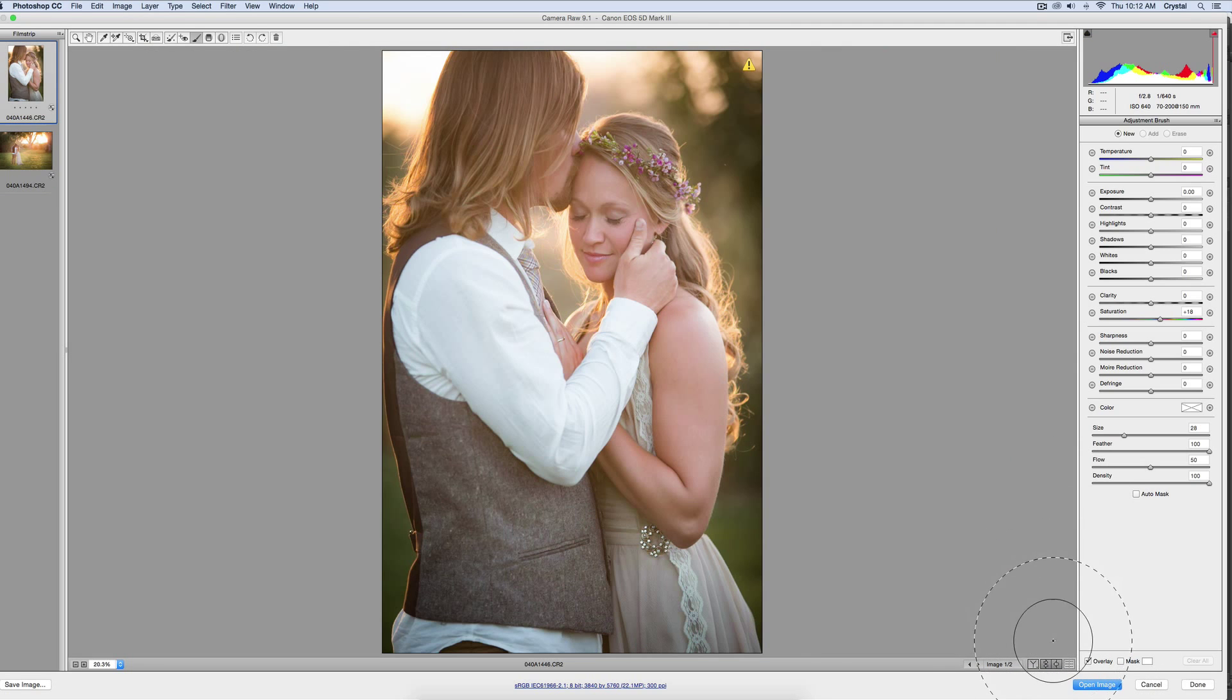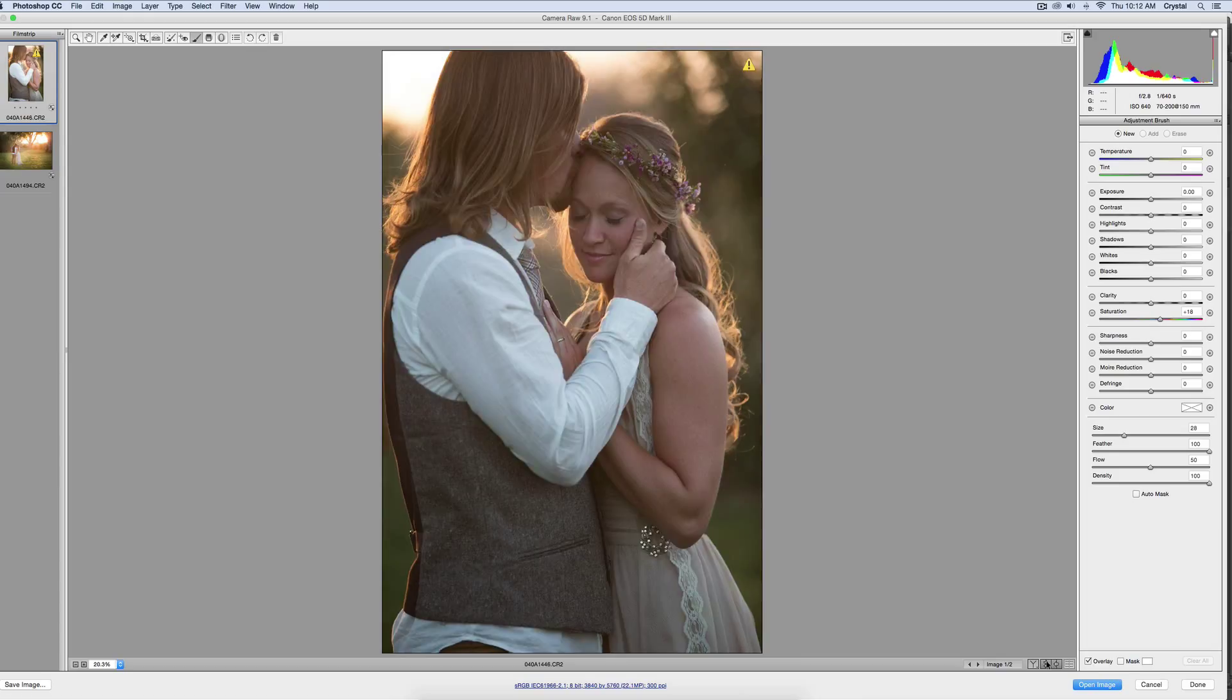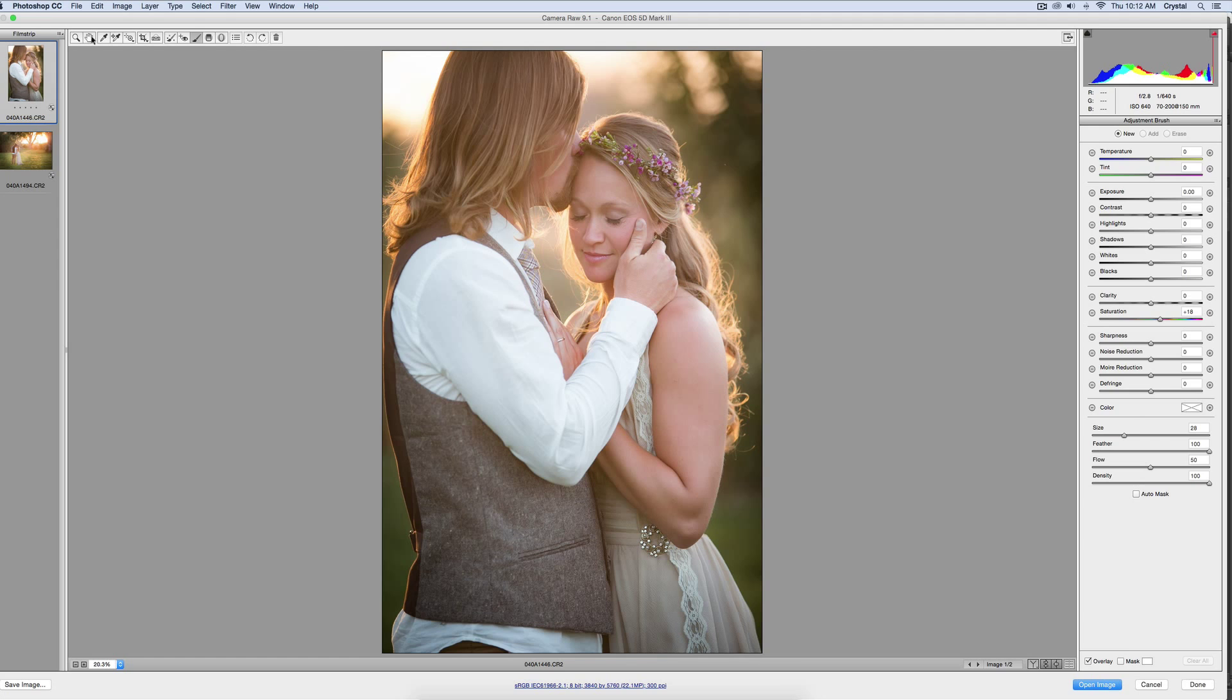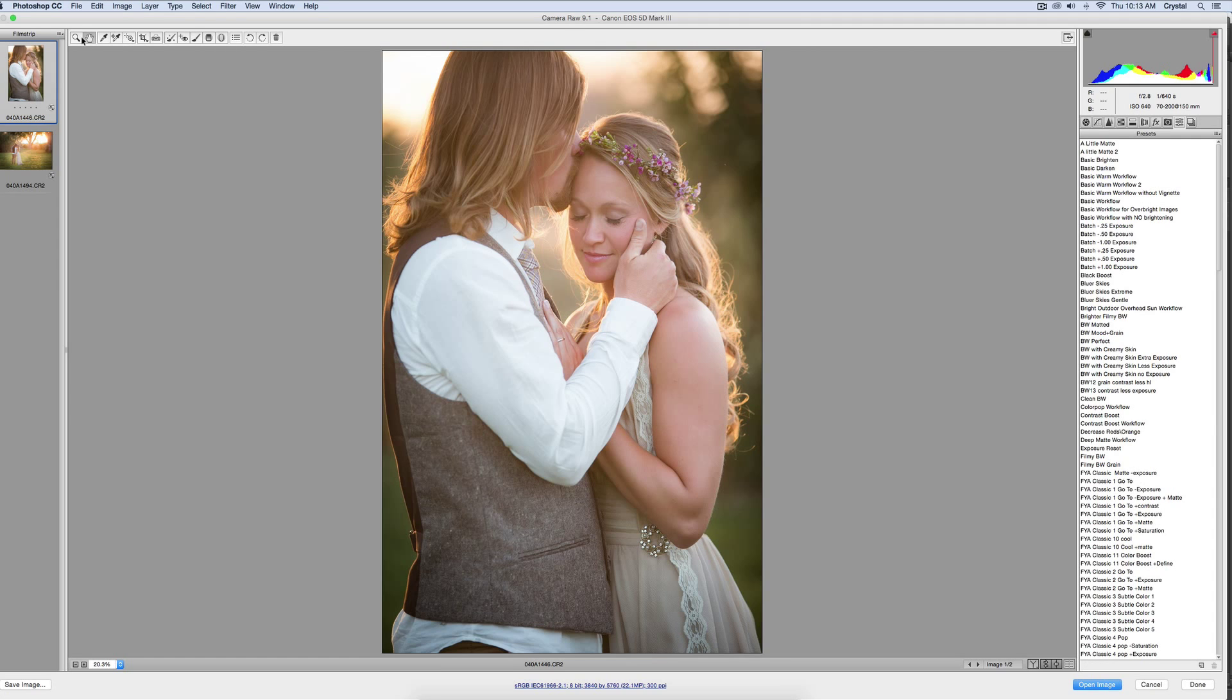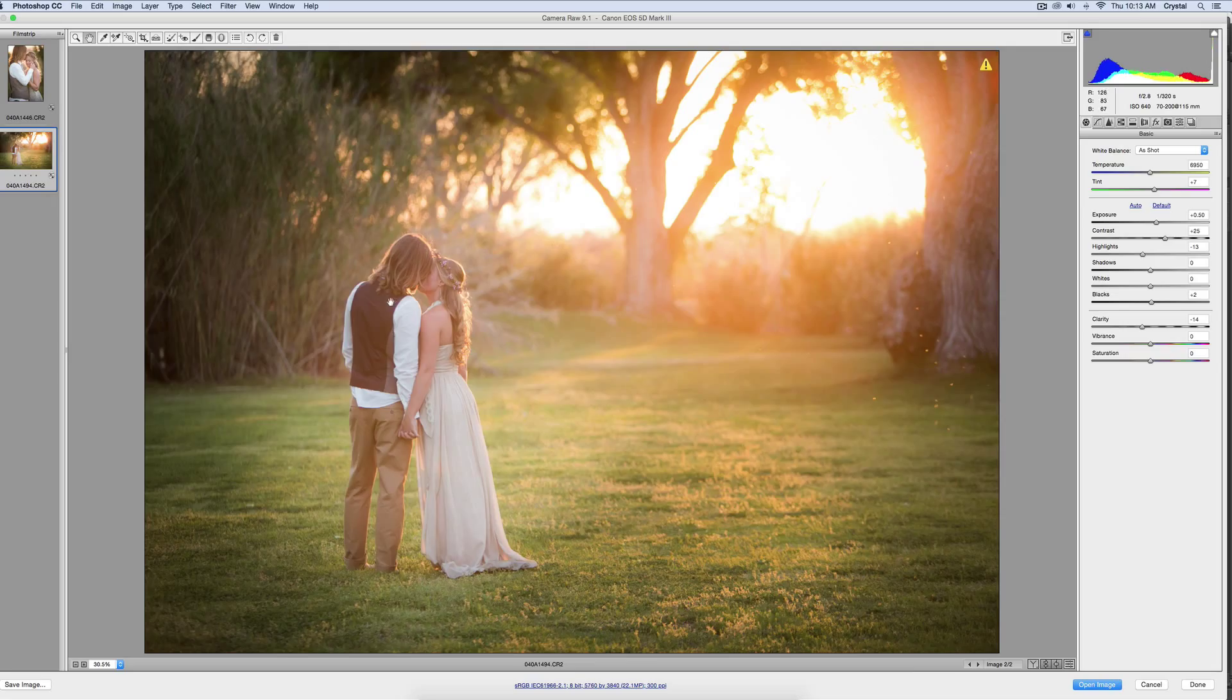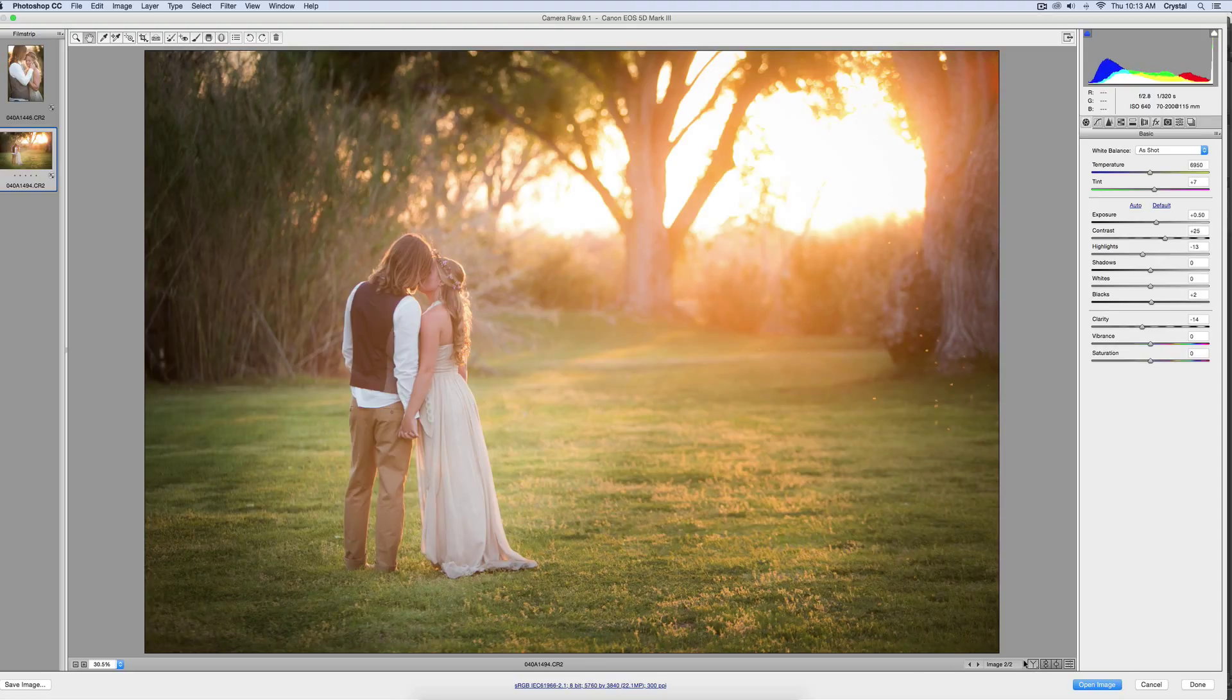I'll show the before and the after. This one was just simple, a couple of presets, the basic workflow and the batch plus one, which is in our first preset collection. And then this one was the basic workflow and the two brushes that are included for free on our website.